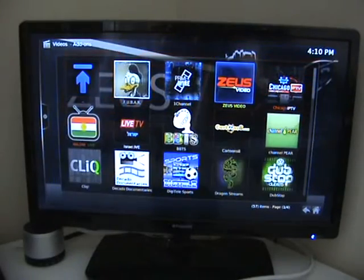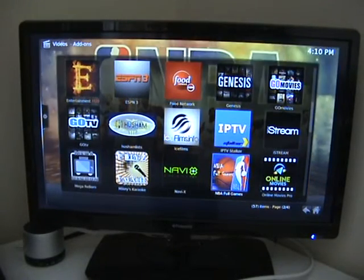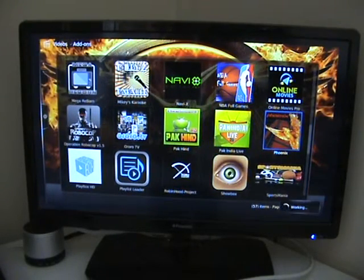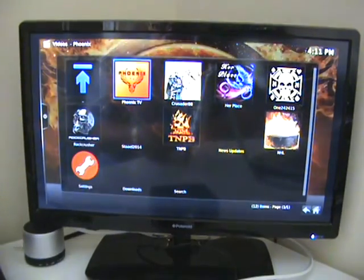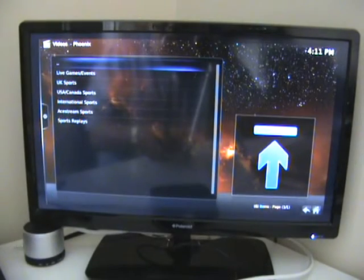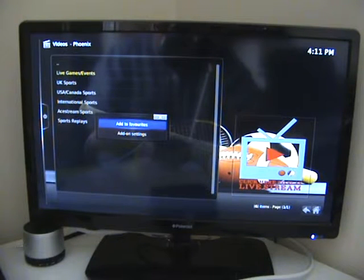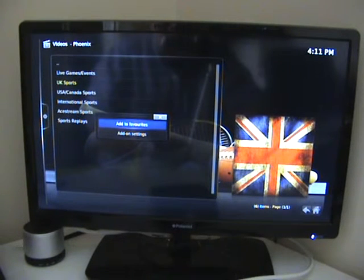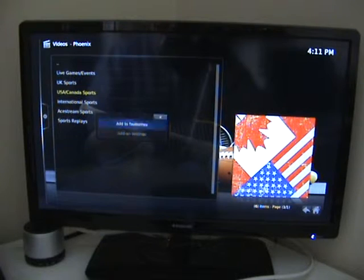We'll press the return key and go somewhere else. For instance, we went into Phoenix — there it is — and we'll turn that into thumbnails to make it easy to see and go into Phoenix TV. We'll go to Sports, and for live games and events we press the menu button and add it to favourites. UK Sports — press the menu button, add it to favourites. USA Canada Sports — again, menu button, add to favourites.